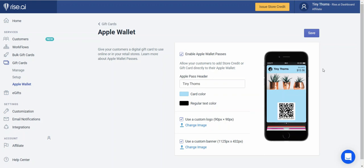Welcome to your Apple Wallet section. Here you can completely customize the look and feel of how your credit will appear in Apple Wallet. You can brand it, change the colors, and change the imagery, ensuring that whenever your customers open their Apple Wallet, your store will be the first thing they see, keeping you always top of mind.